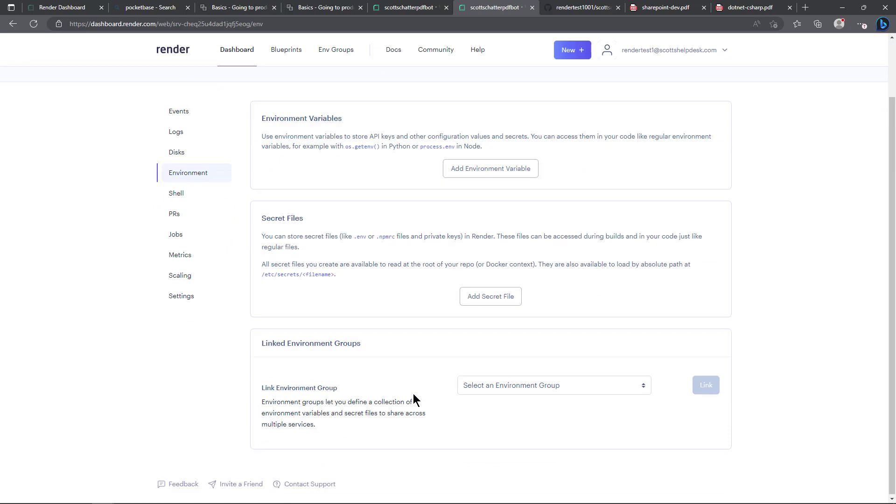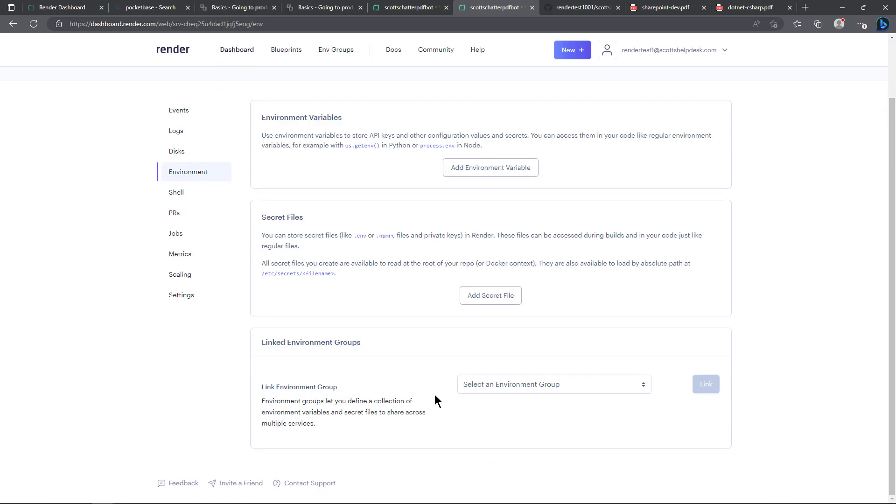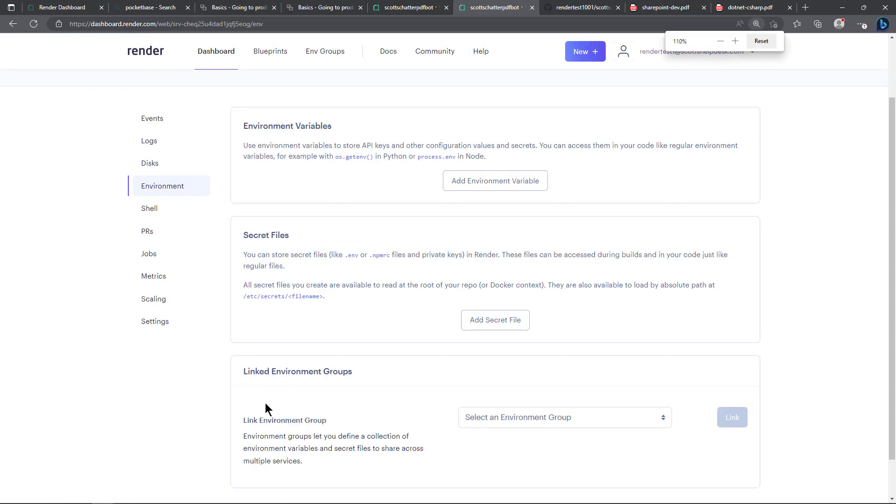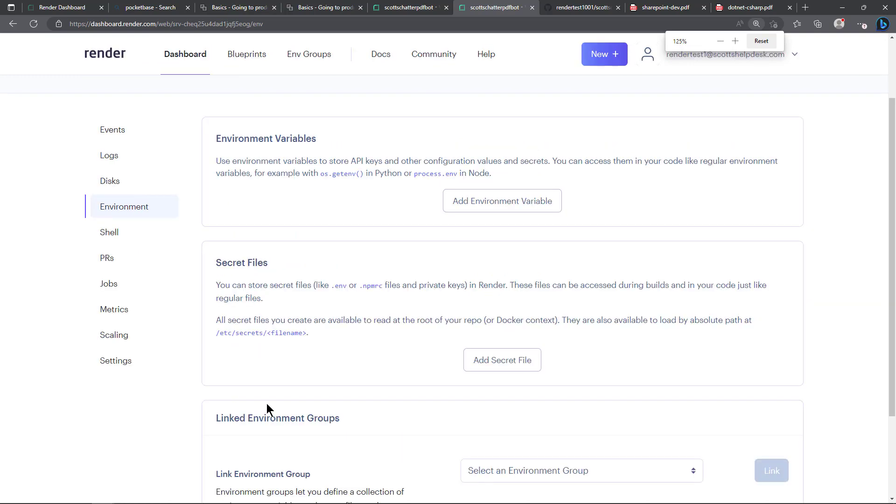Which is nice because once you have multiple web services if they're going to share the same environment variables you can do that by simply setting up this group and it says it right here, I will zoom in a little bit.